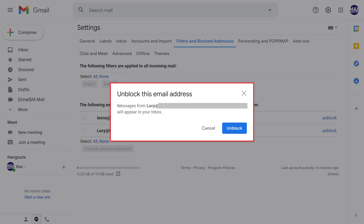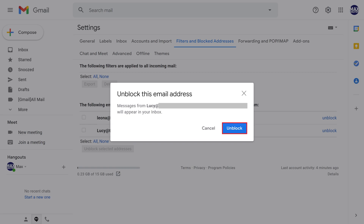An Unblock This Email Address dialog box is shown. Step 5: Click Unblock. Emails from that sender will no longer be blocked in your Gmail account.